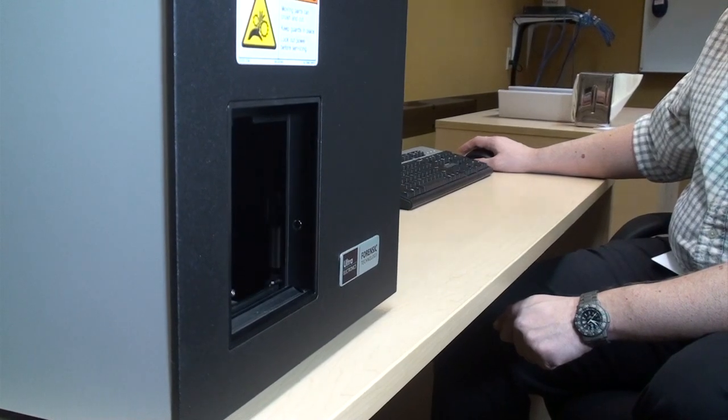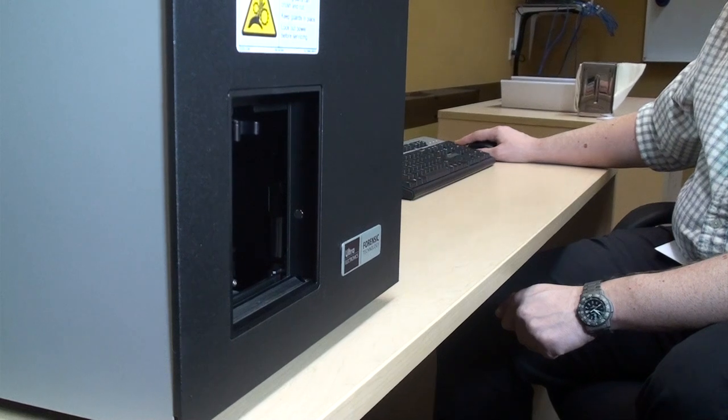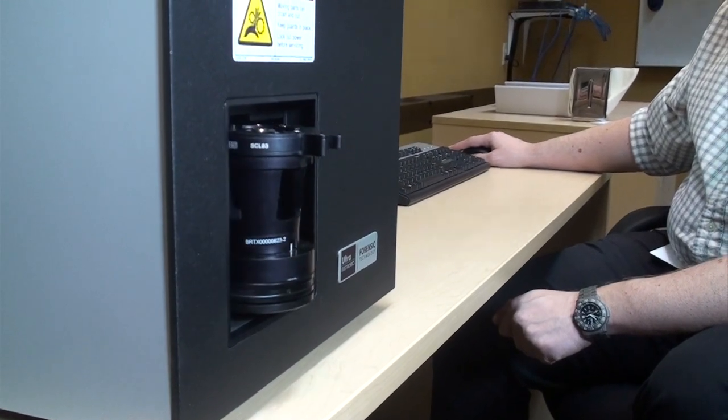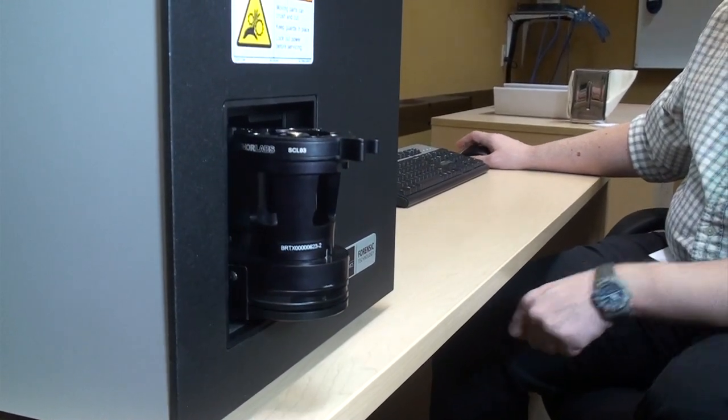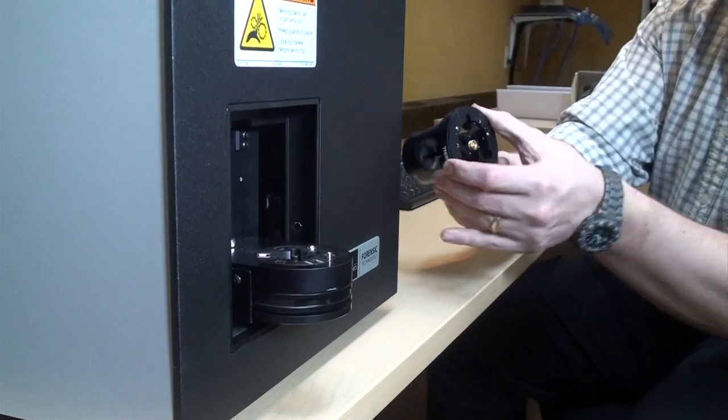With the acquisition completed, the cartridge case is ejected from the Brass Tracks unit and another can be inserted for another acquisition.